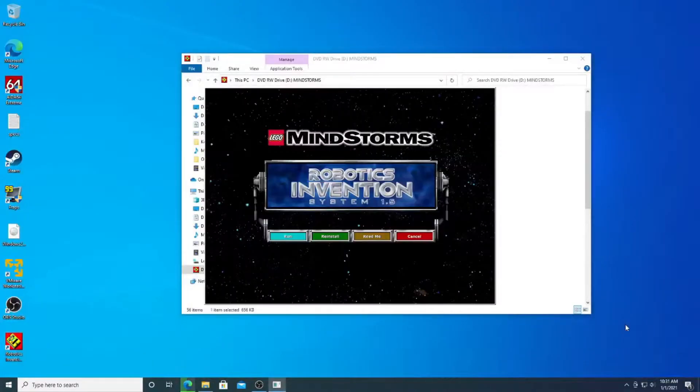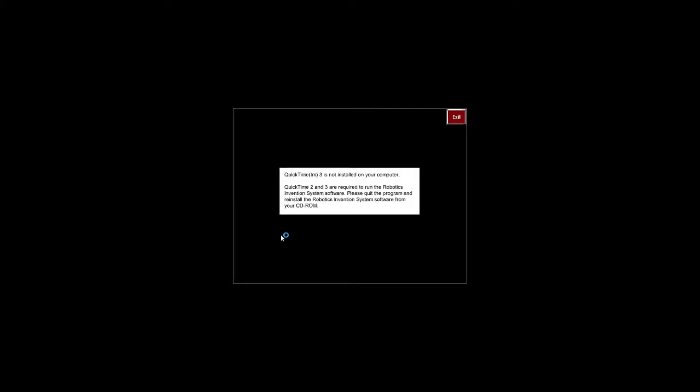I mean, we can try to run it anyway and see what happens. Okay, that's not surprising.